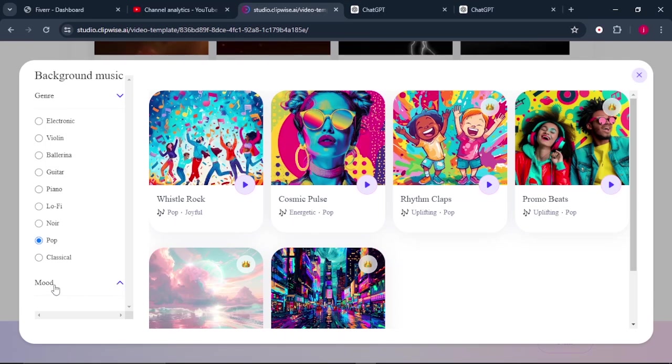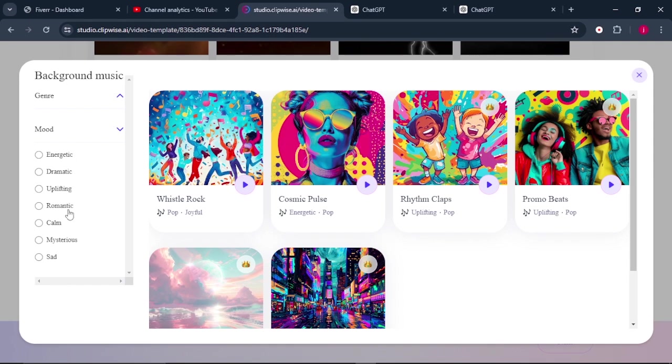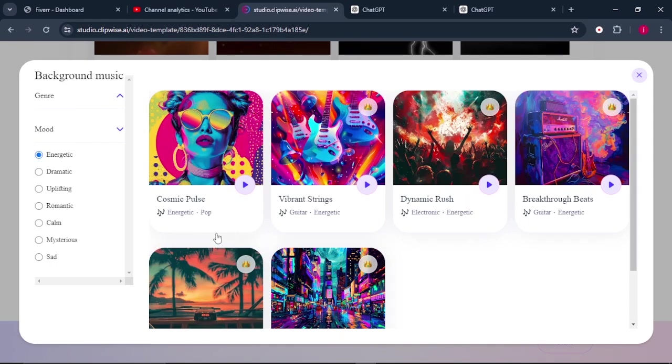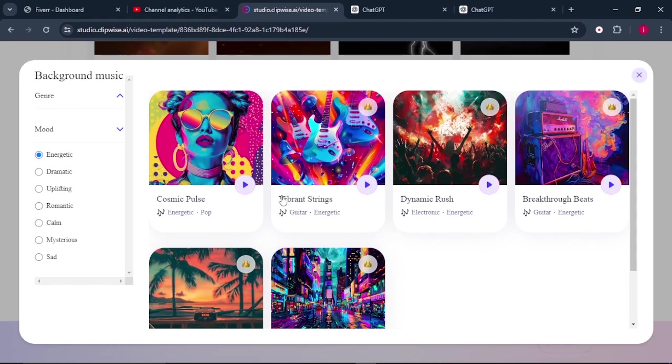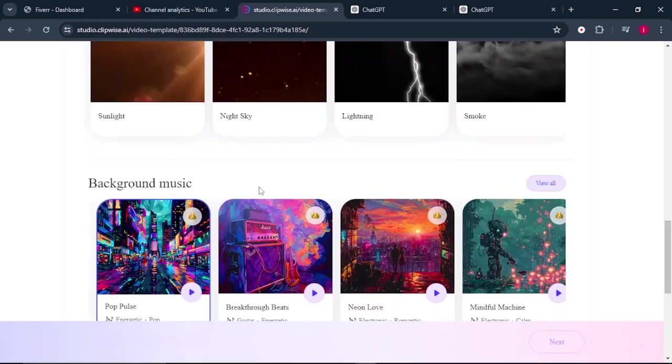Then when you come down here, there is mood. So you can choose the mood that you want. Is it energetic, uplifting, romantic, calm, mysterious, sad? I'll go for energetic. Once that is done, I will select the type of music that pops up. There is not too much music that we can select from here. So I'll play around this music and choose the one that I prefer.